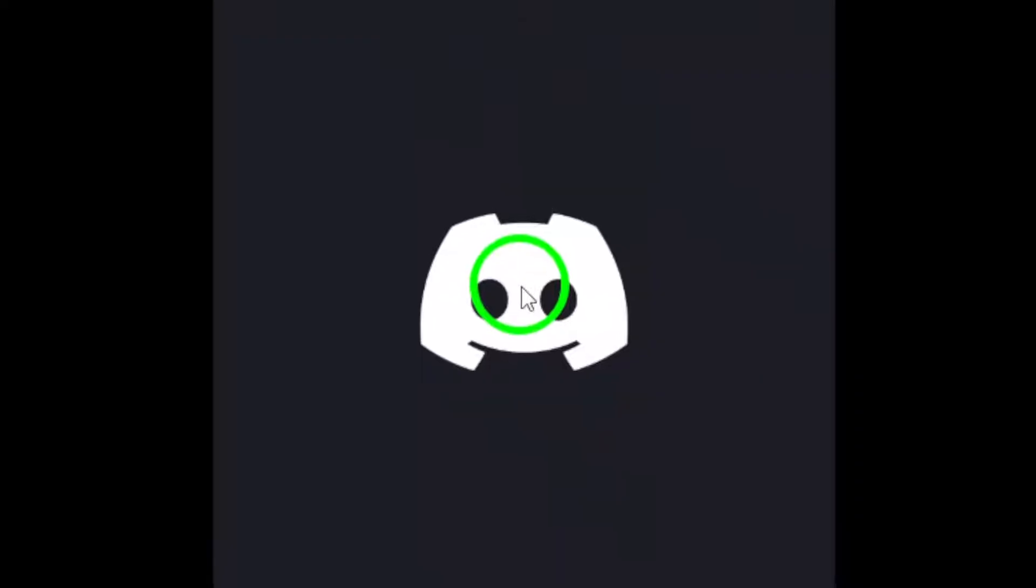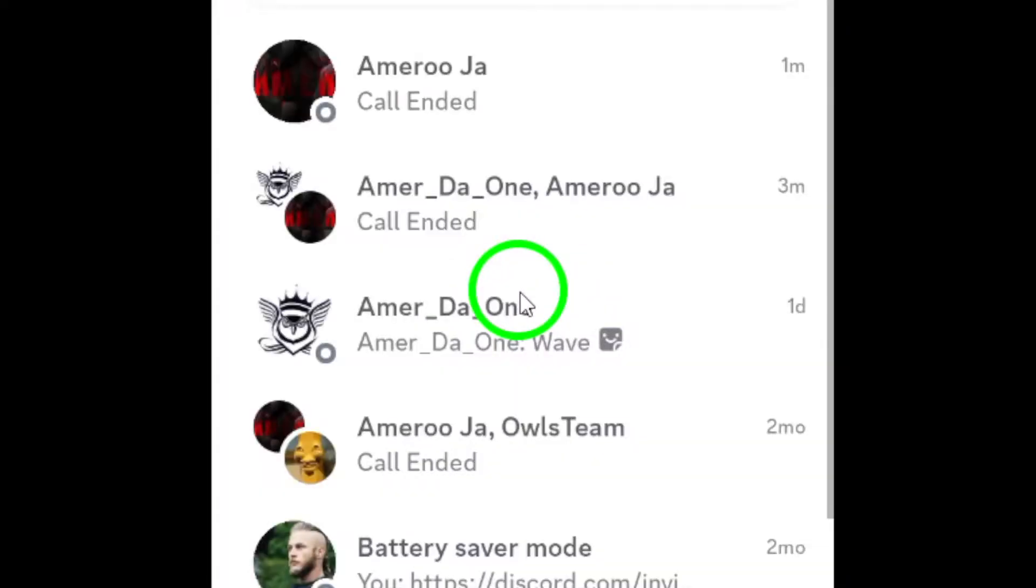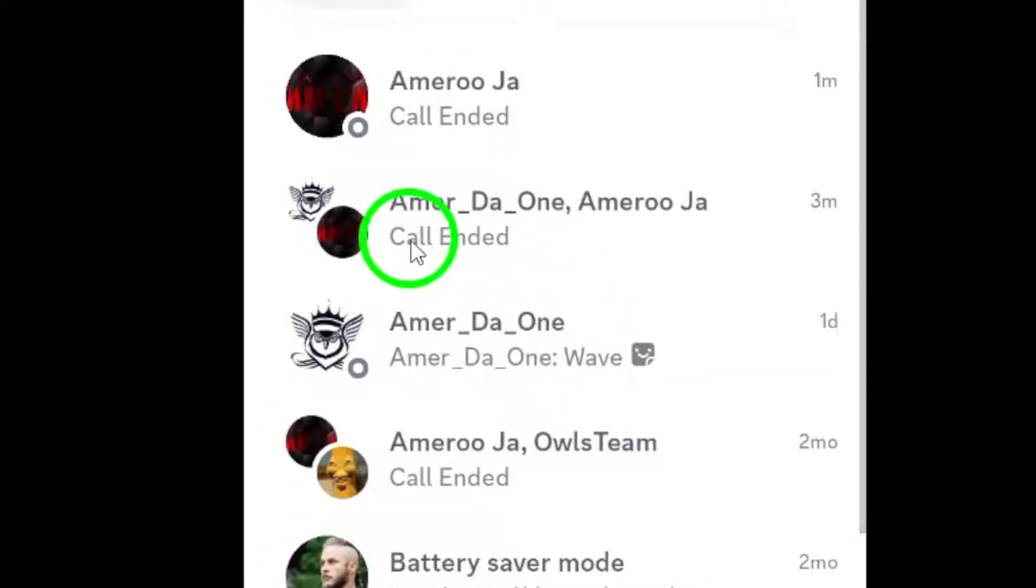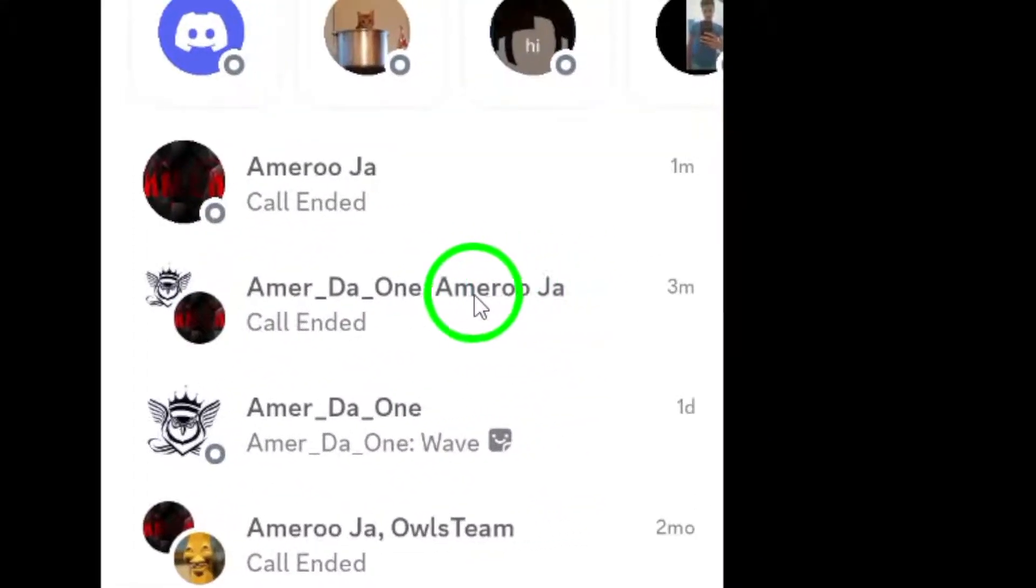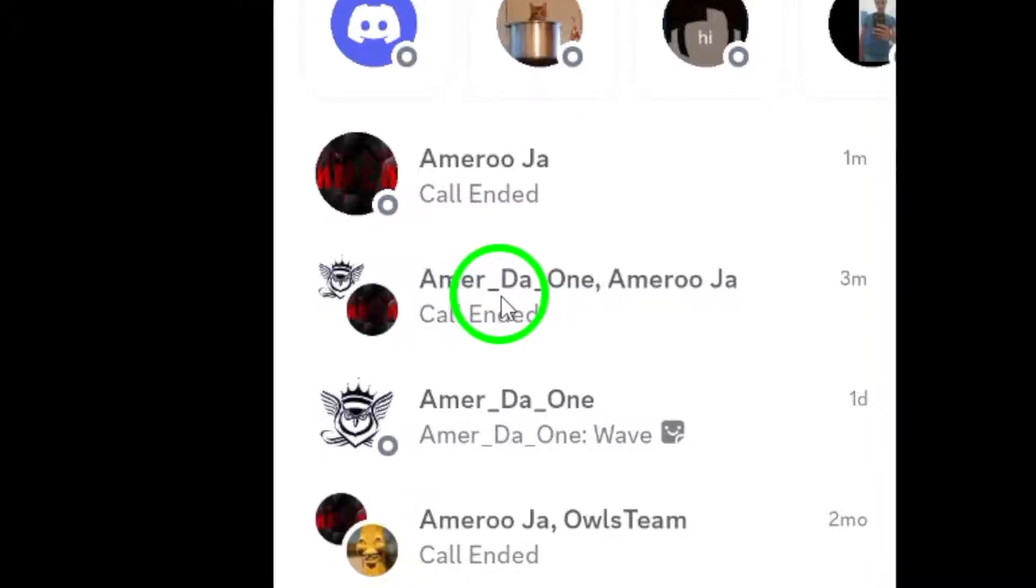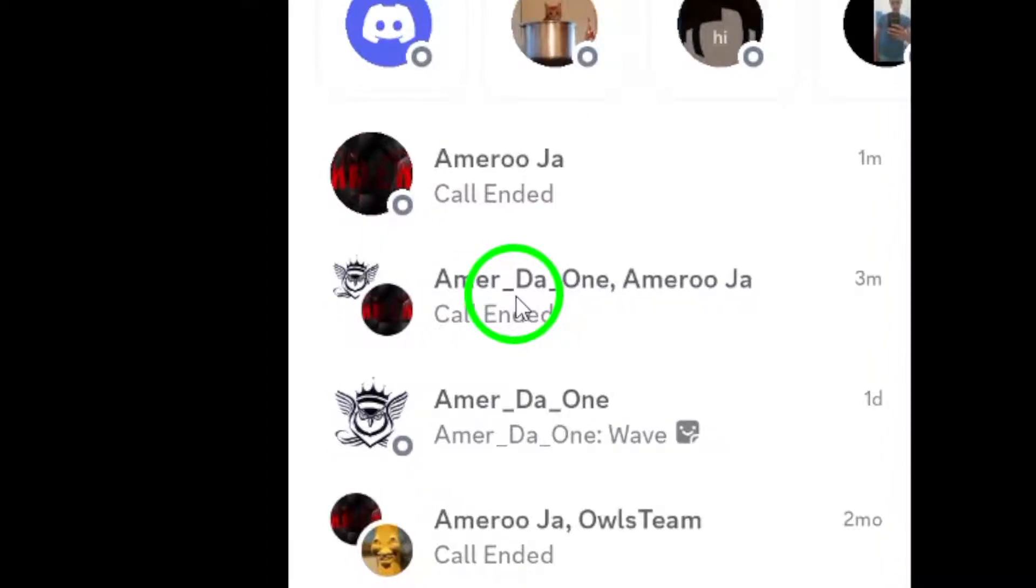Once you're in the app, navigate to the group chat where you'd like to start your call. This could be a group of friends, family, or even colleagues, whatever suits your needs.